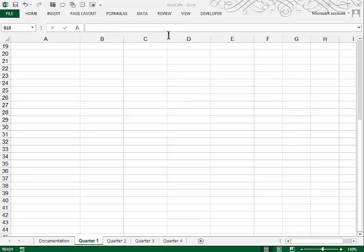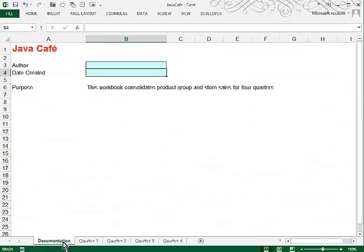In Step 2, they ask you to access the documentation sheet and to fill in the author and the date created.